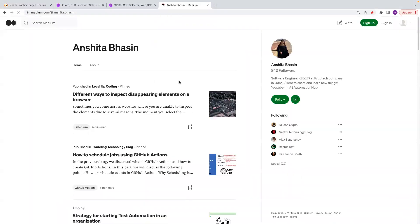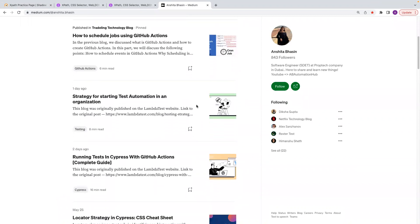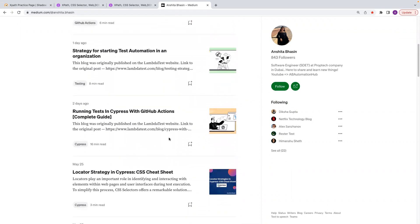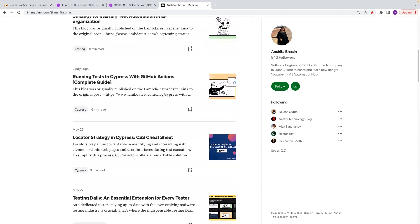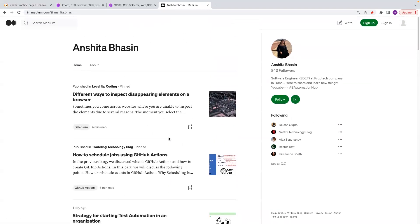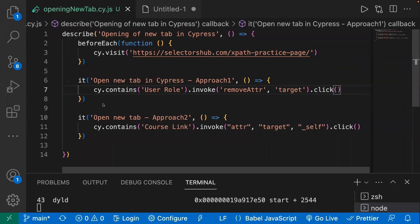One more thing — you can also follow my blogs on Medium where I write about testing and Cypress automation. I've written a couple of blogs there, so if you're looking for Cypress blogs or other topics related to testing or automation, you can check my Medium page. I hope it will be helpful for you. That's it for the video — please like and subscribe to the channel, and I'll see you in the next video.